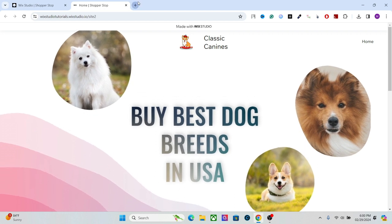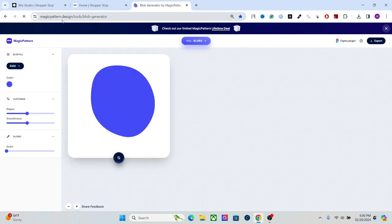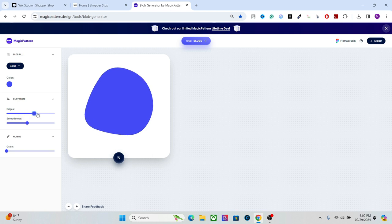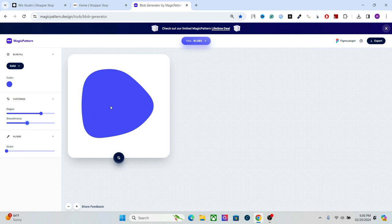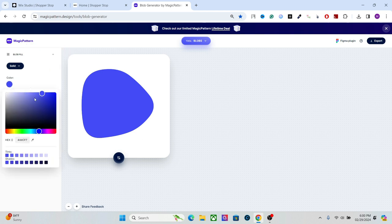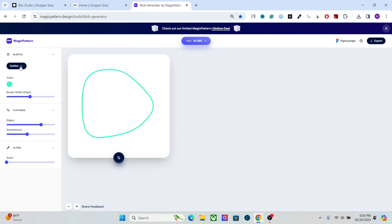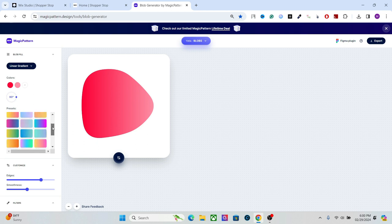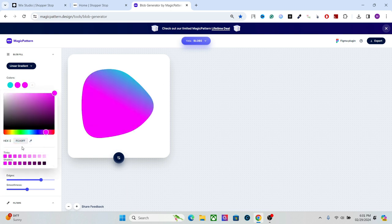First, let me teach you how to create these blobs. There are many free tools online, but my personal favorite is the blob generator by Magic Pattern. It's a free tool. Go there and set the design — you have edges first, then the smoothness of the edges. You have different fill options: solid color gives a single color, outline creates an empty blob, and linear gradient has plenty of options. You can rotate the gradient, add your own color, and more.